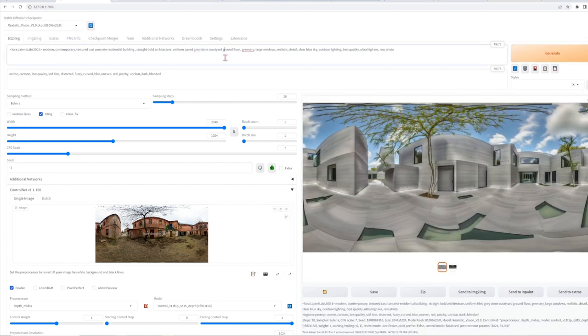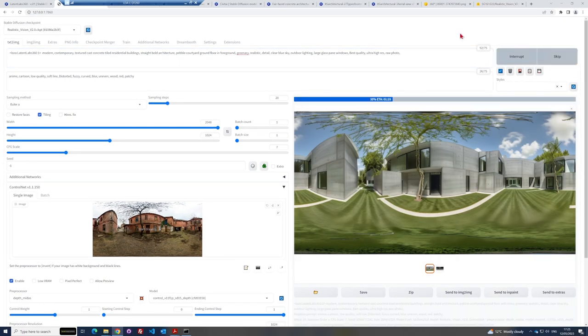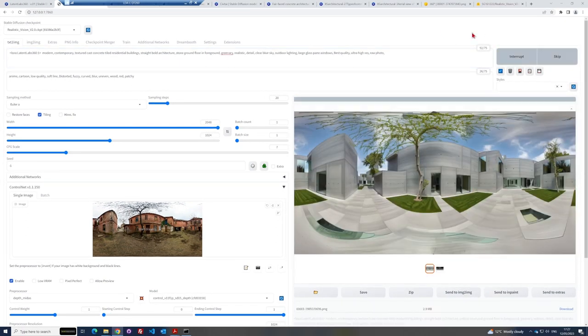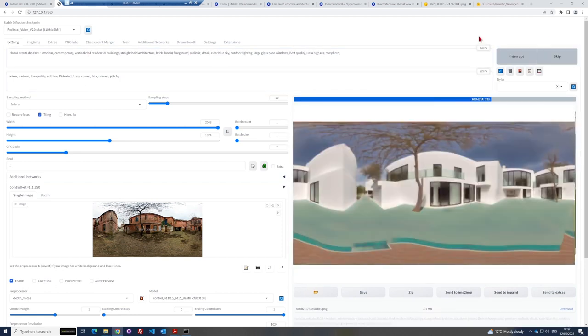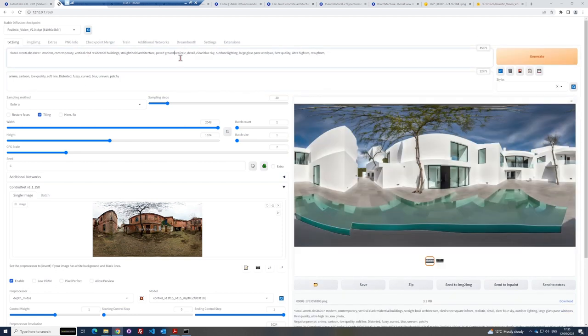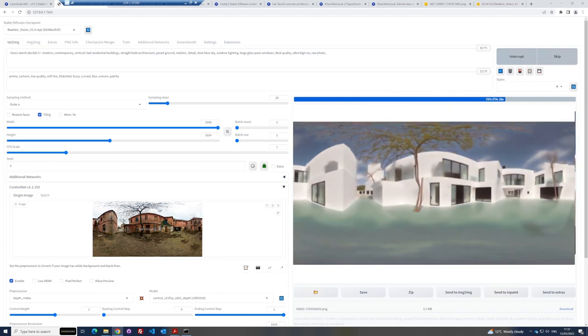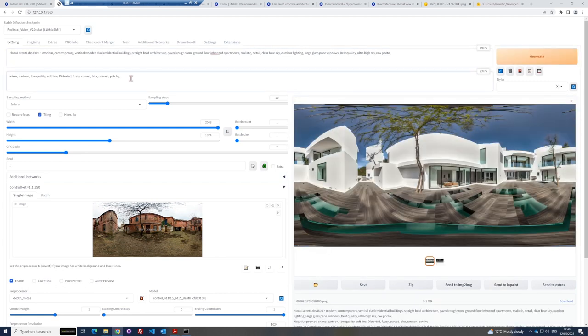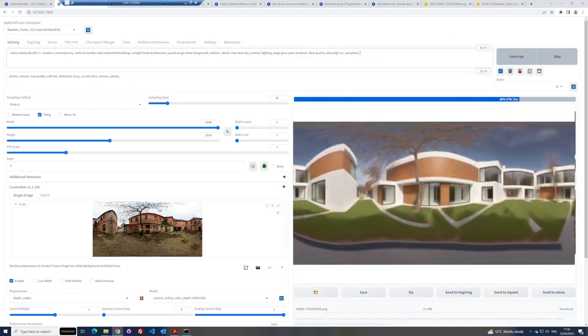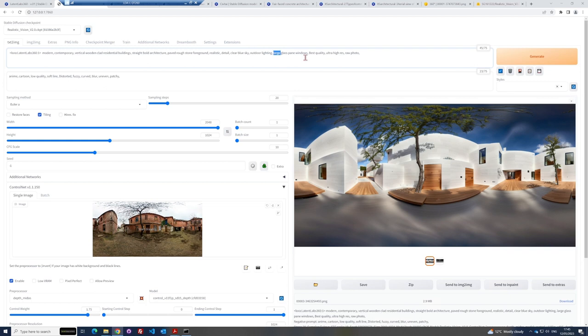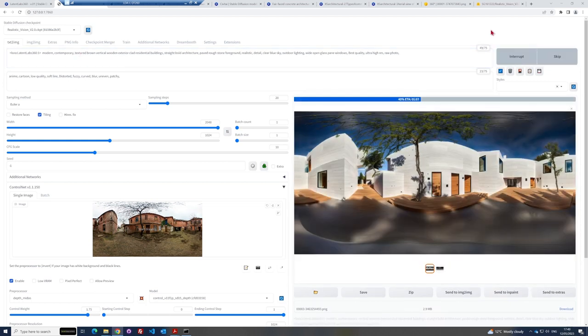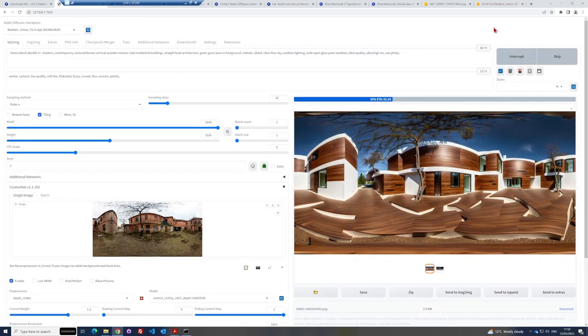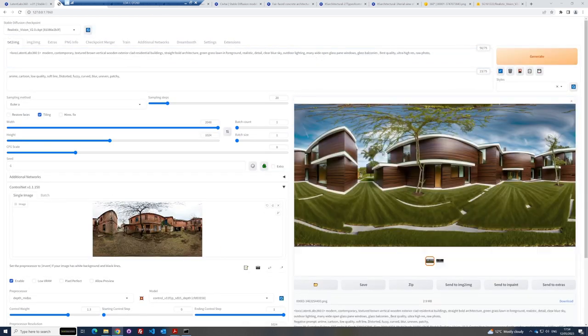As always, AI generation is an iterative process. So keep amending the prompts and adding to the negative prompts to remove unwanted elements. I will fast forward this process, but you can see that I am changing the materials and the foreground and adding some architectural styles such as Chipperfield, Zaha Hadid and Kengo Kuma.